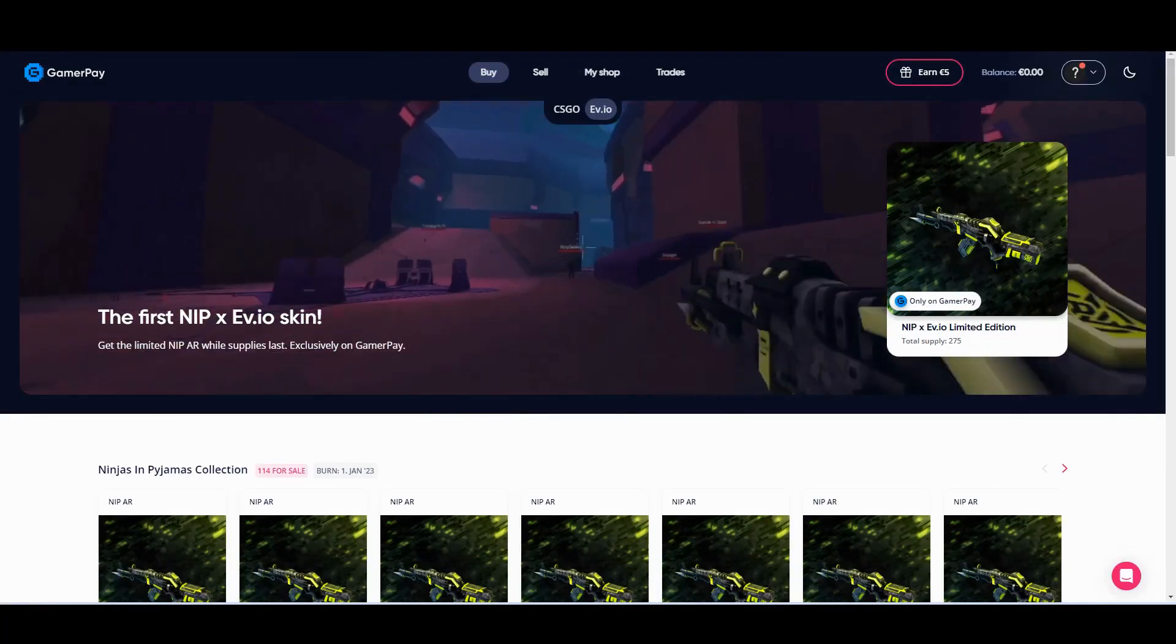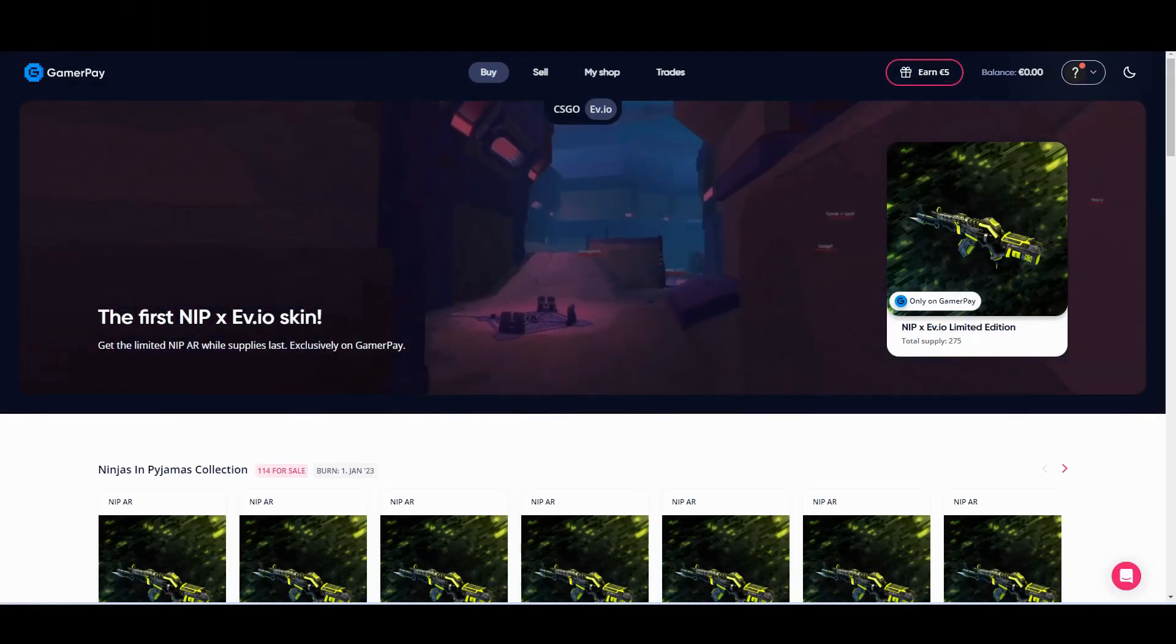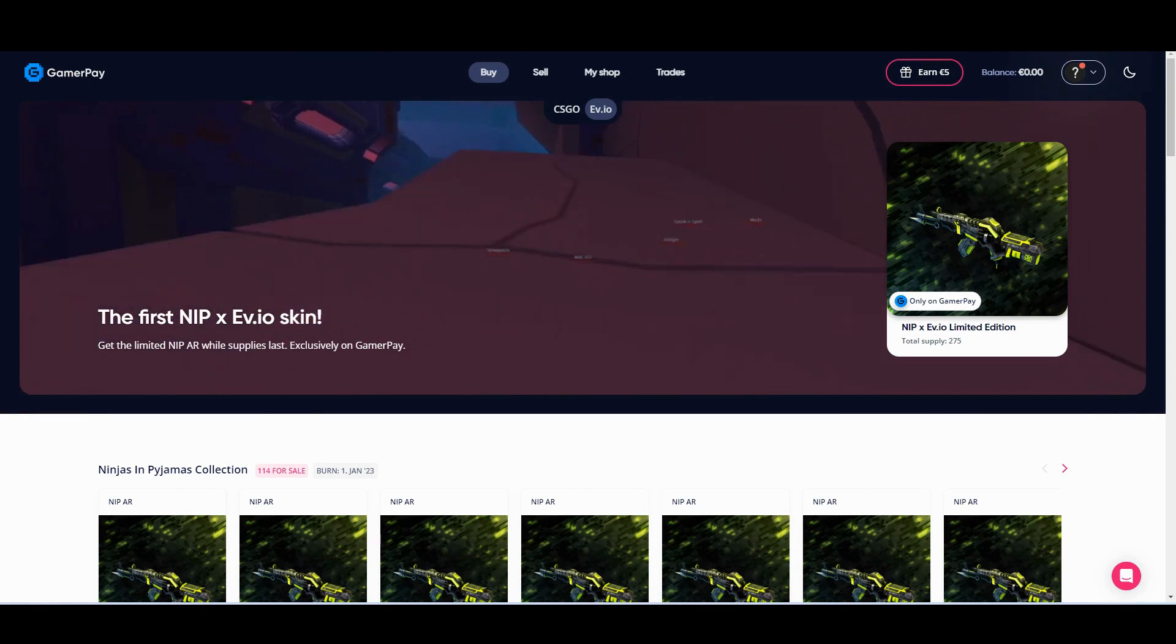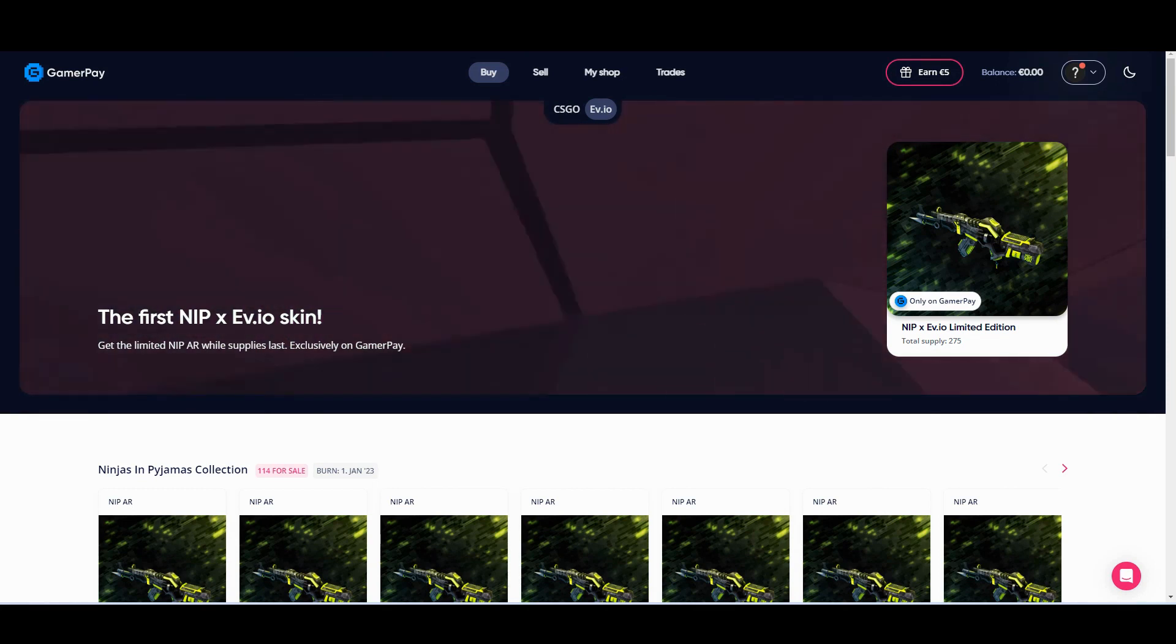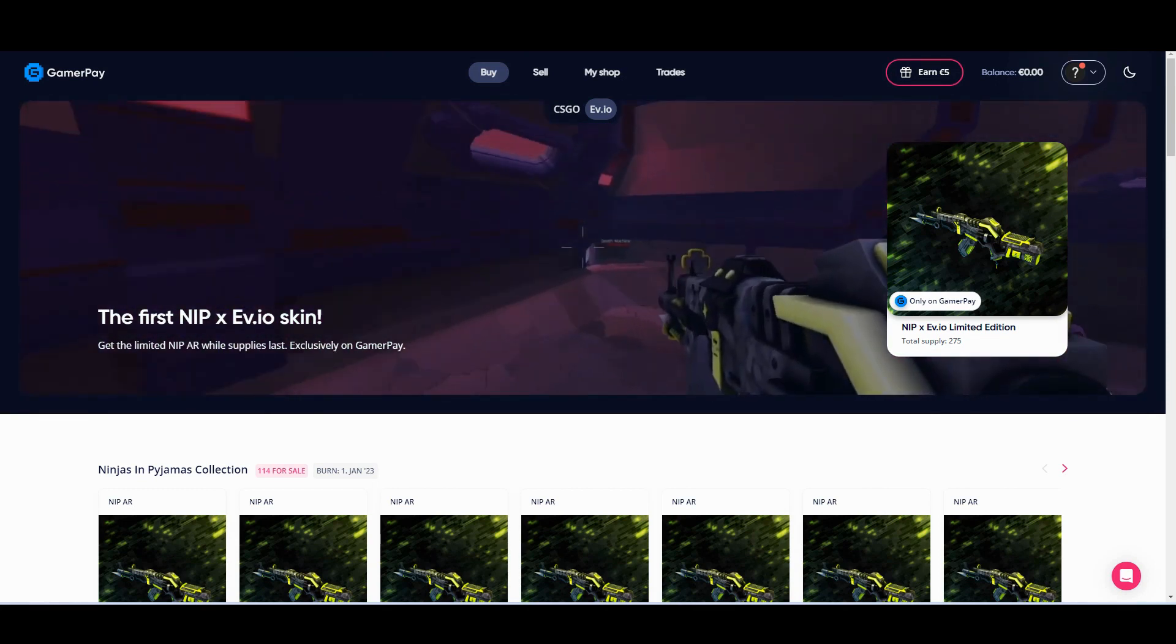Hello and welcome to Blockchain Gaming World with me, John Jordan. So in this video we're going to be having a look at what's going on with GamerPay.